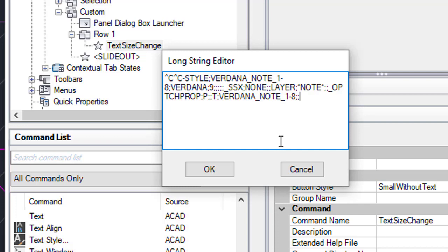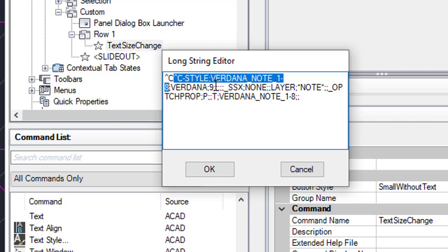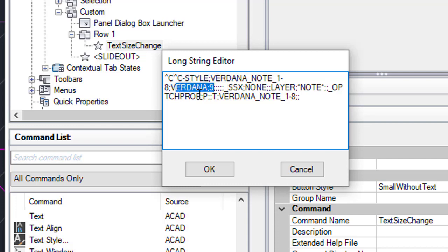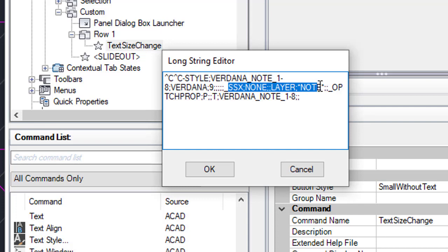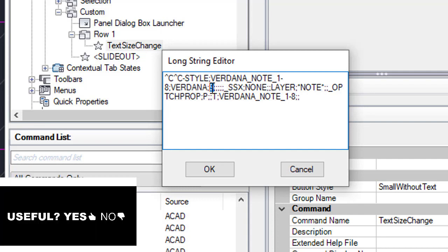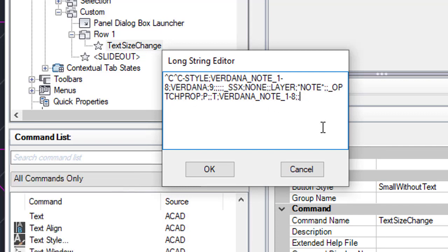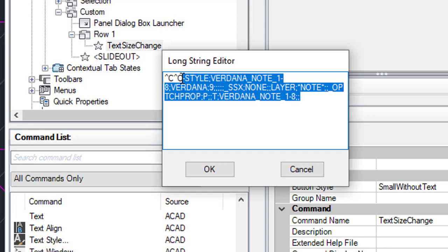Then we're going to use T to specify that we want the text style, press Enter, and put the same text style we created — 'Verdana_note_1-8th' — then press Enter and Enter again to accept the overall command. To summarize: we created a new text style called 'Verdana_1-8th', set a text height of 9 inches to this new text style, specified the Verdana font, and selected the text on the layer 'note' — including A_note, X_note, any layer containing the word 'note' — and applied that text style with 9 inches and Verdana font. Now this is only for notes, so we need to do the same for room names because we have two different text sizes most of the time.